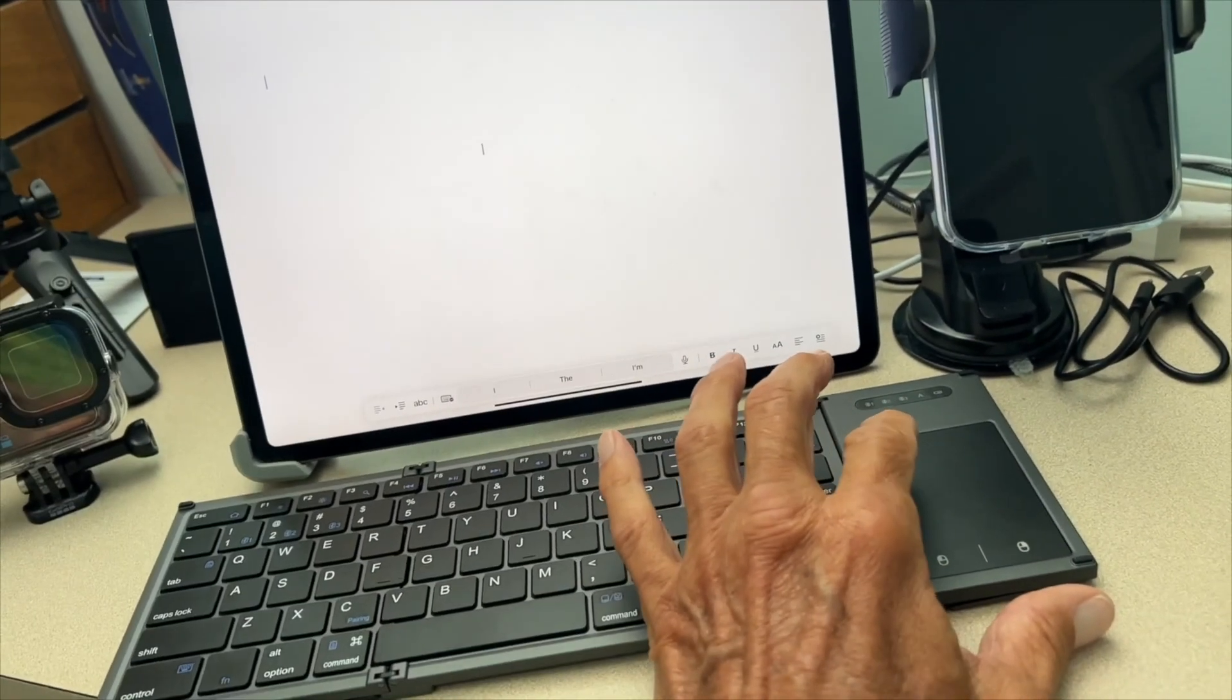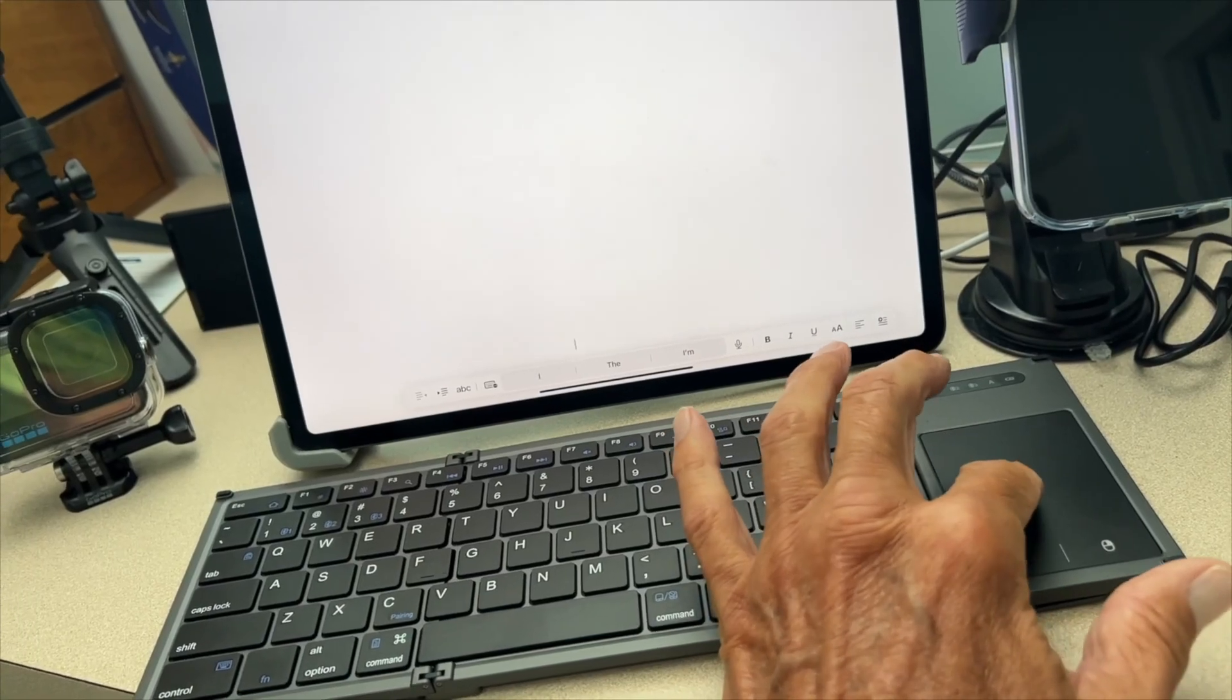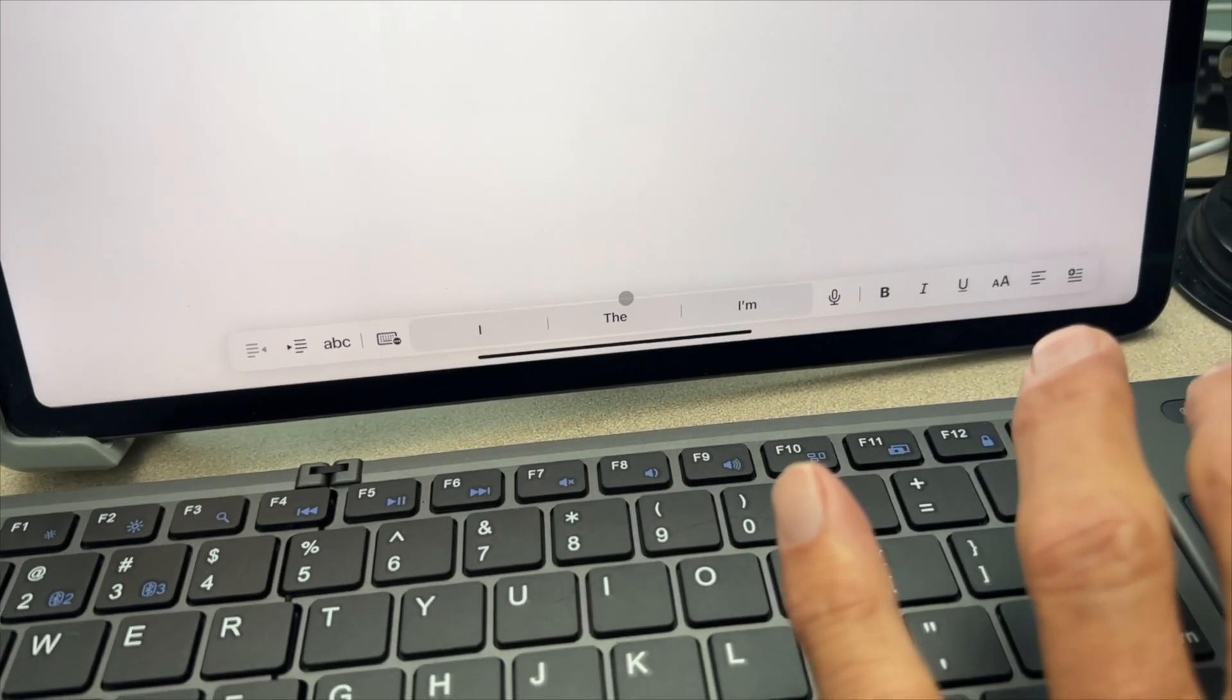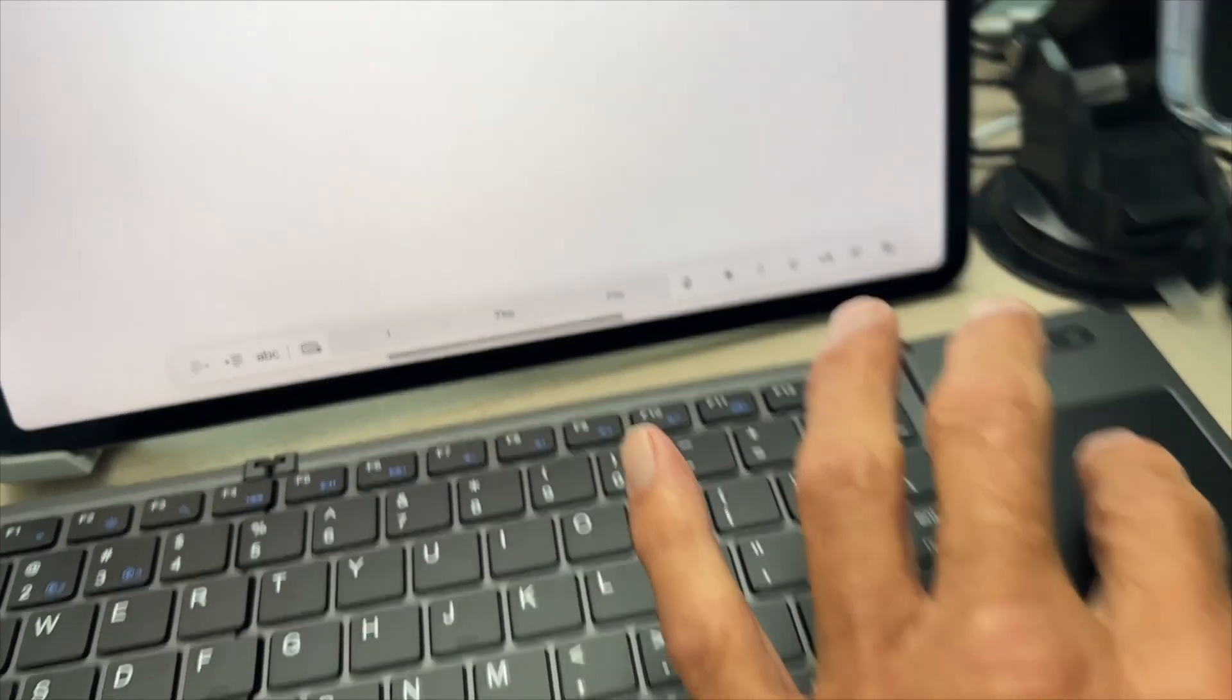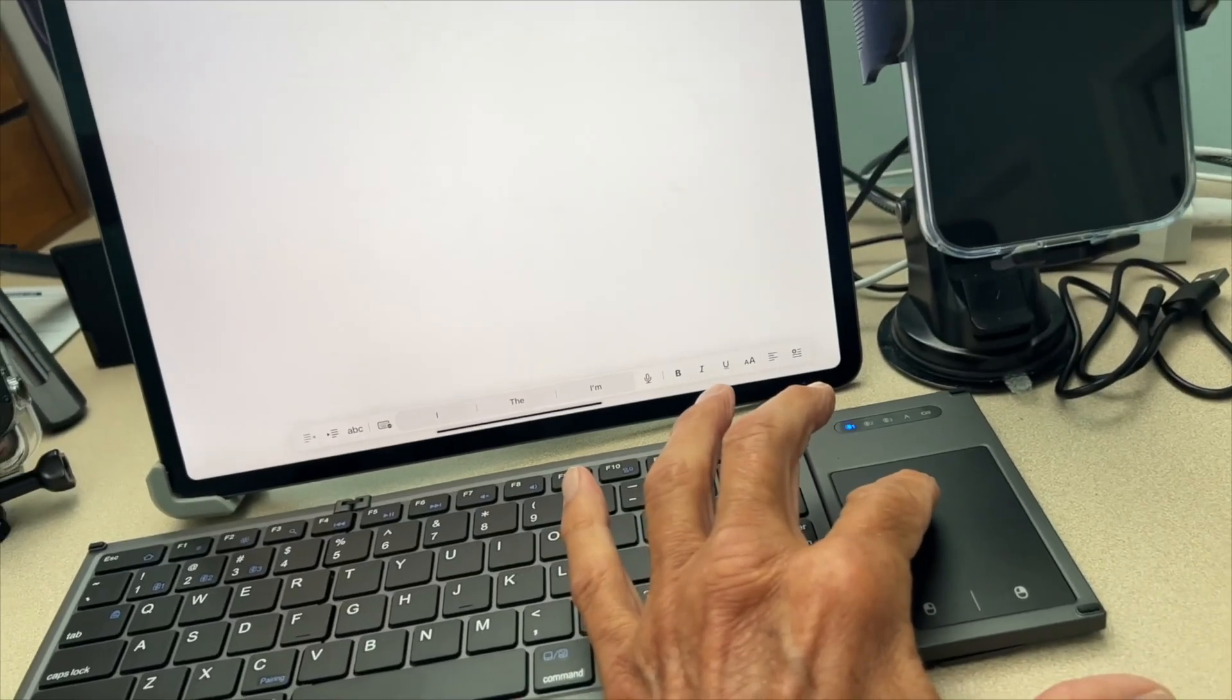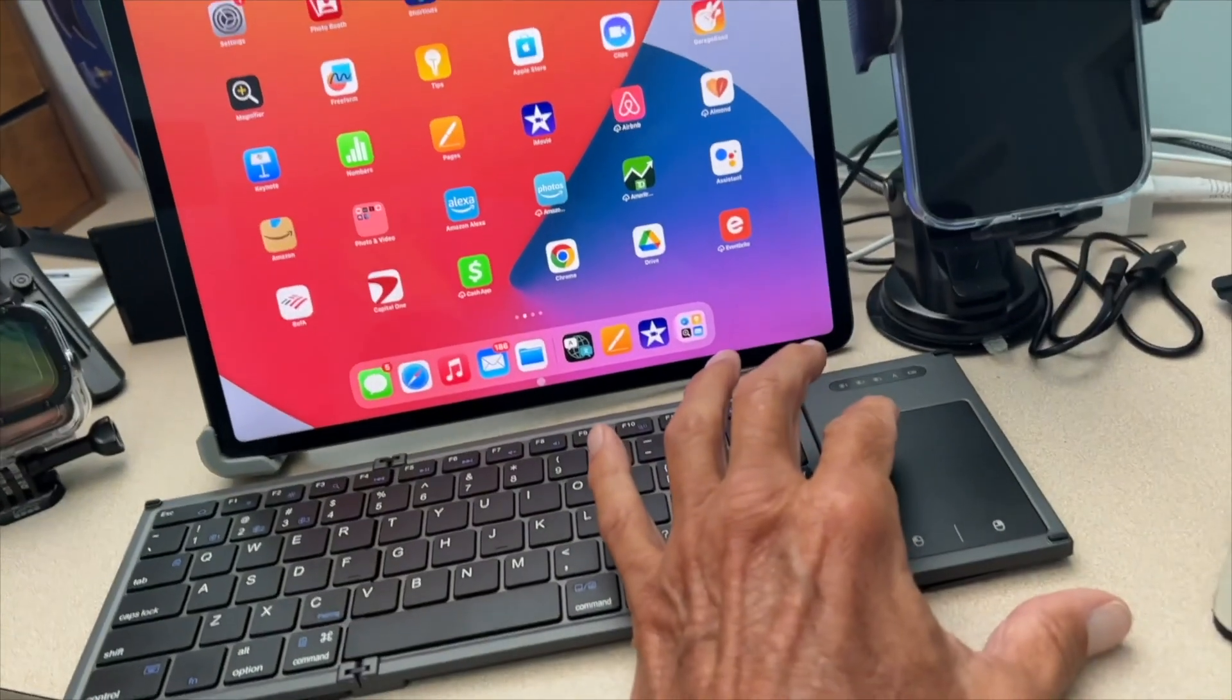Now to close it, what I would do is pull my cursor down, and it highlights that little thing. Let me show you again. So what I'm doing is I'm pulling it down, and then when it highlights that, all I have to do is touch the pad and it will contract it. And there it is, back on my home screen. That's how you open an application.